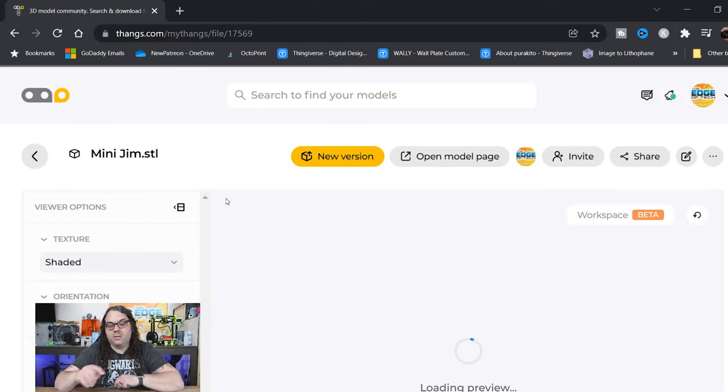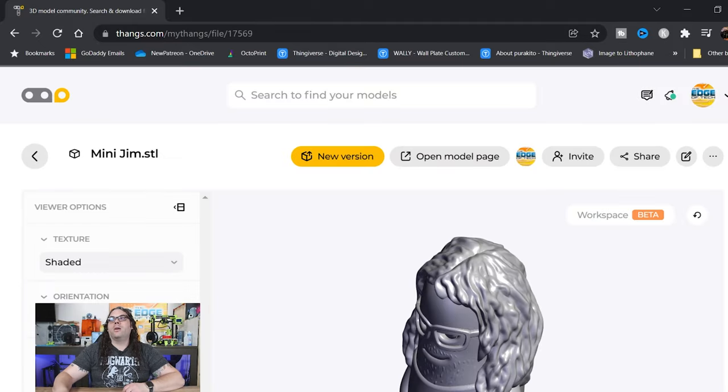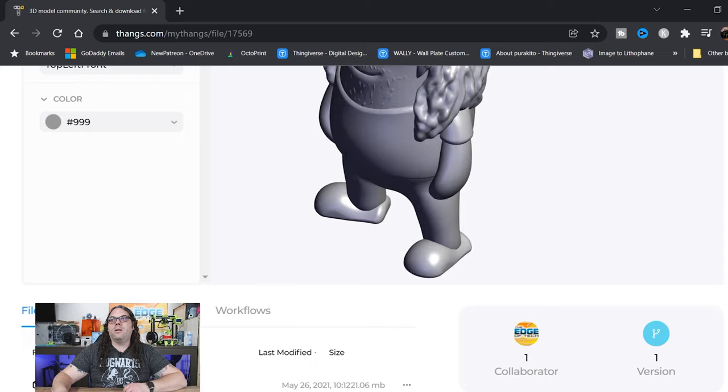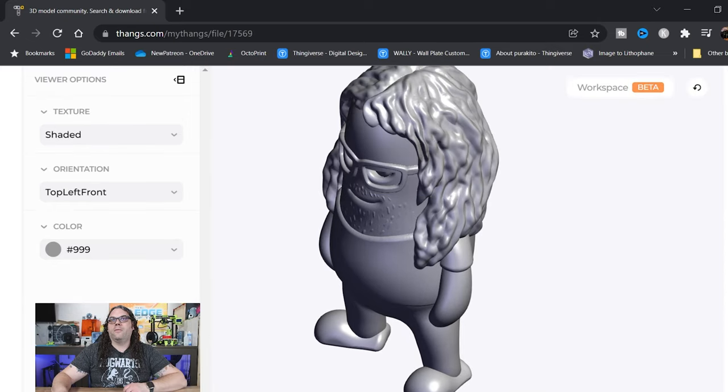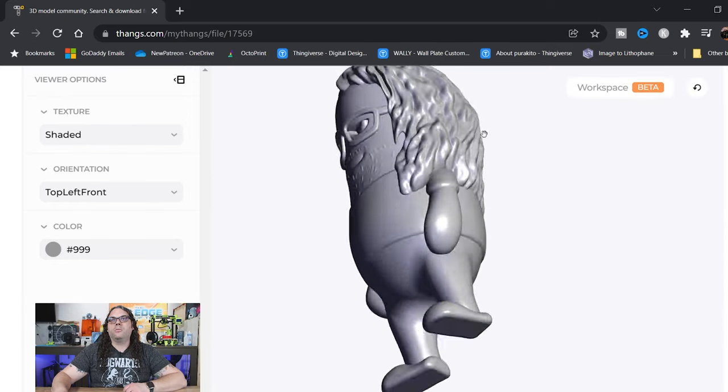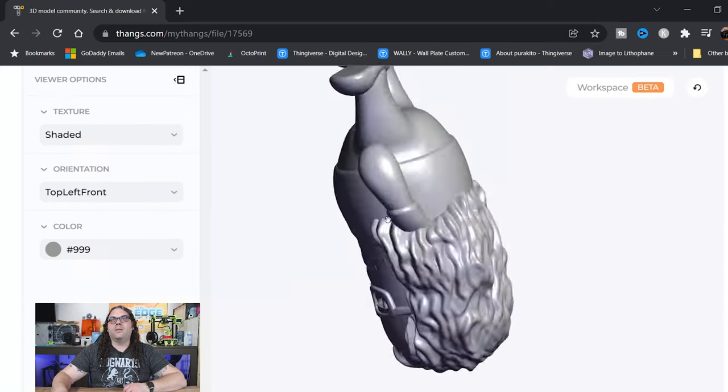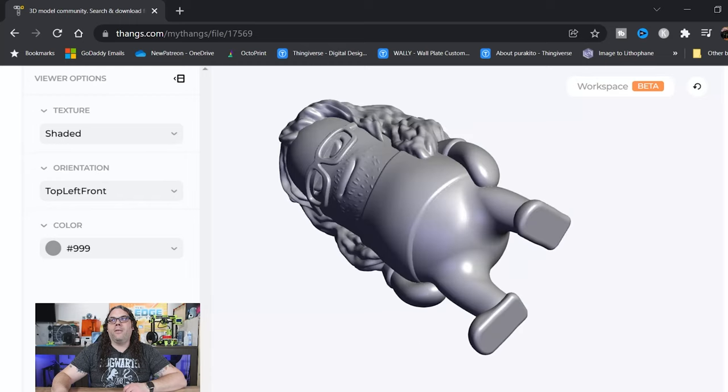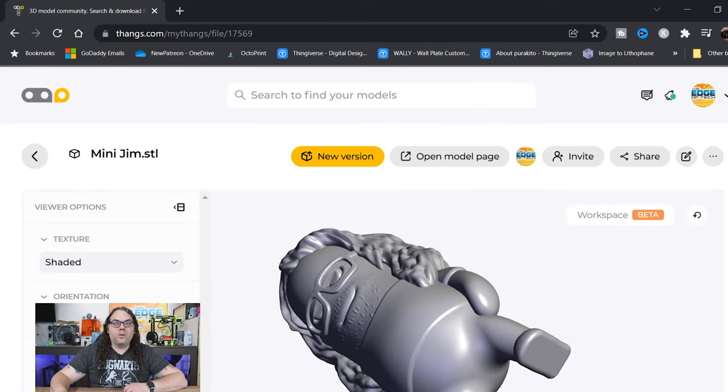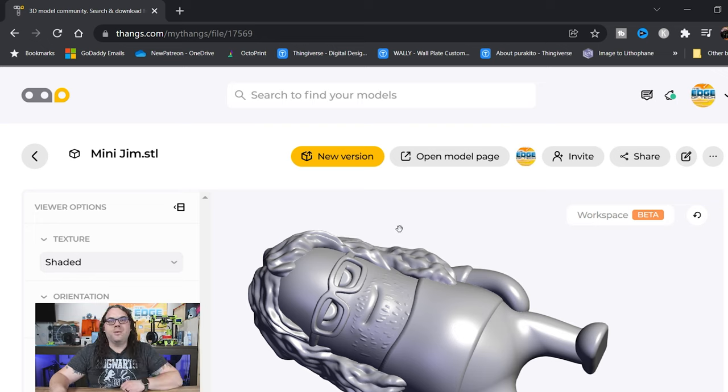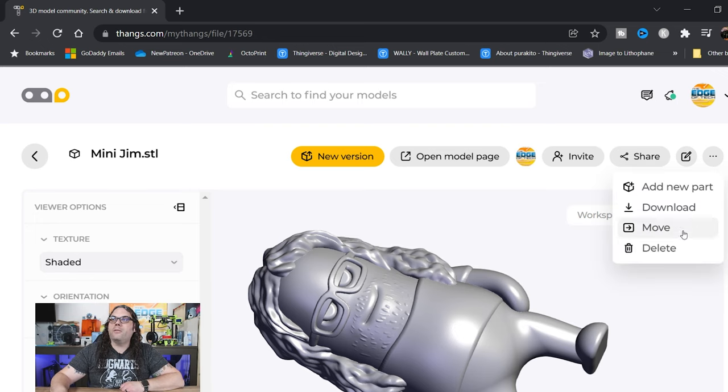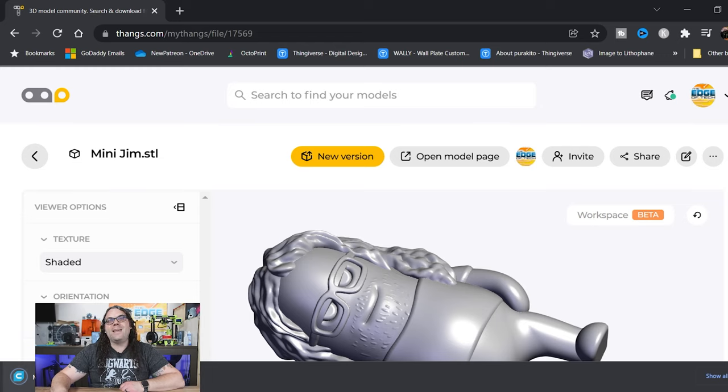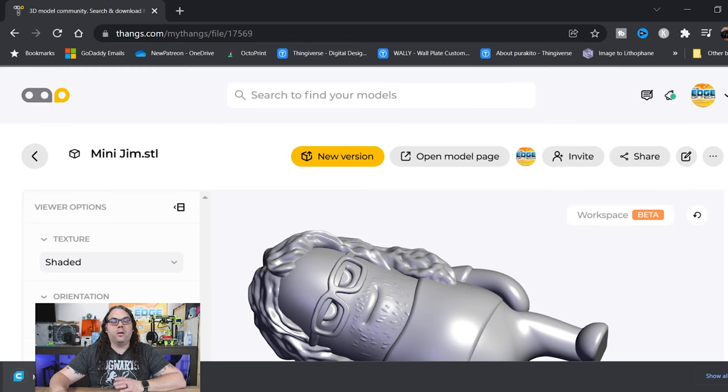And the link for this will be in the description as well. So once you're on a site, you can kind of grab a hold. You can drag it around and see what it's going to look like, all that stuff. So once you know what model you want to use, let's use the MiniJim for this video. What you want to do is download it. So we will download.